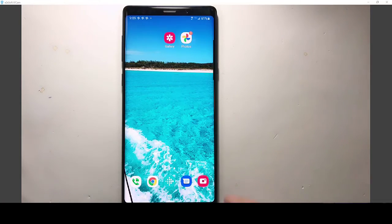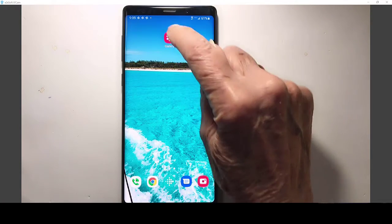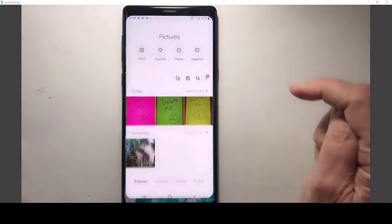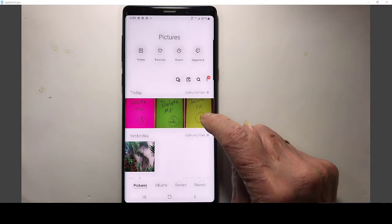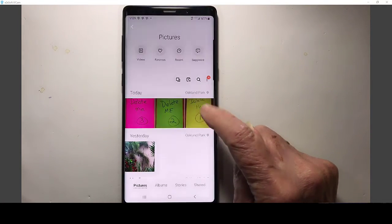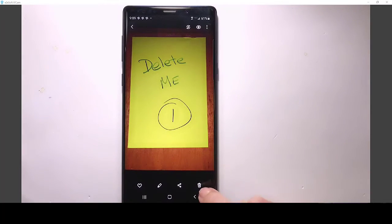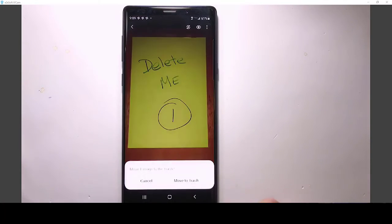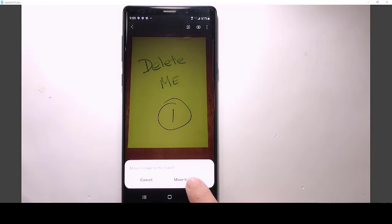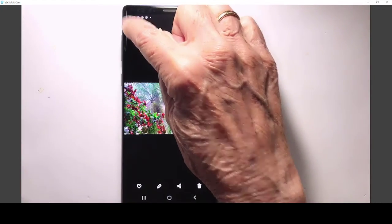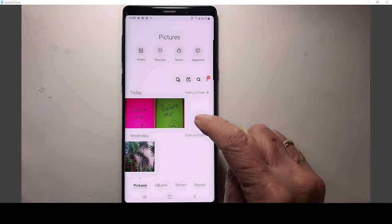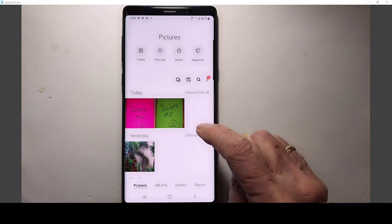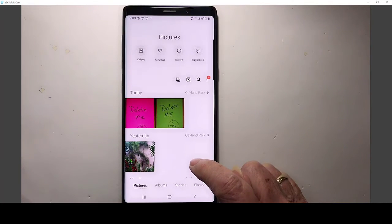So first I'm going to show you deleting with the gallery. I open gallery, I open this, the first delete me photo, and I tap the trash can. Move one image to the trash, move to trash. Now, how many copies did that delete? That deleted the on-device copy.